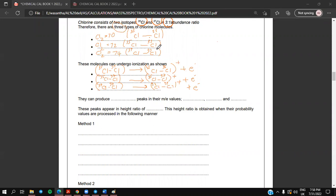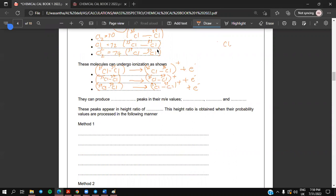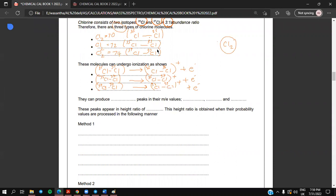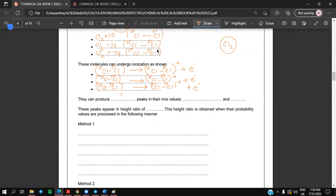How many peaks do you think a chlorine gas sample can produce due to Cl₂ molecules? Cl₂ molecules will change to cations and molecular ions. They can produce three peaks at their m/e values: one at 70, one at 72, and one at 74. These peaks appear in a height ratio of 9 to 6 to 1.